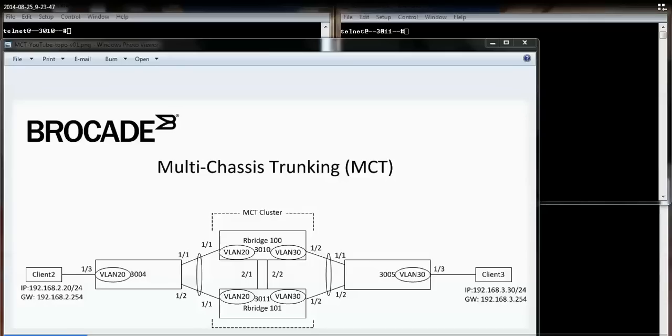The third-party devices are not aware their lag is split across two physical devices. On the far end, I have two PCs.